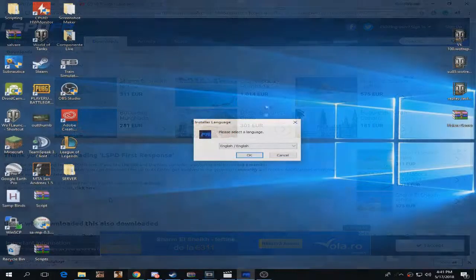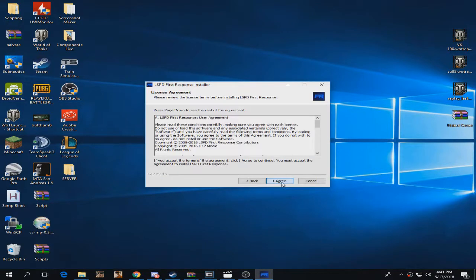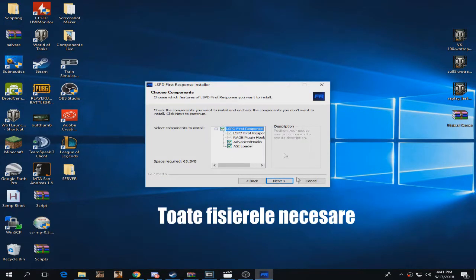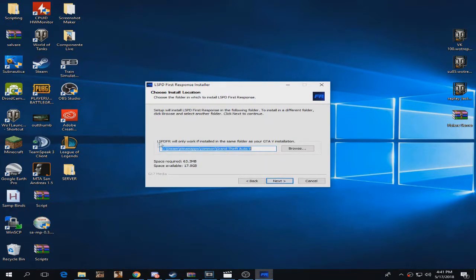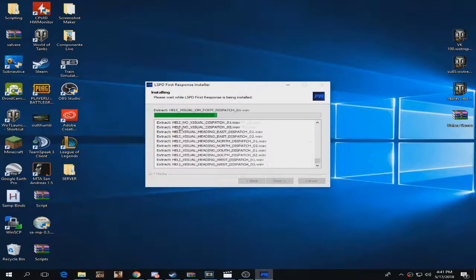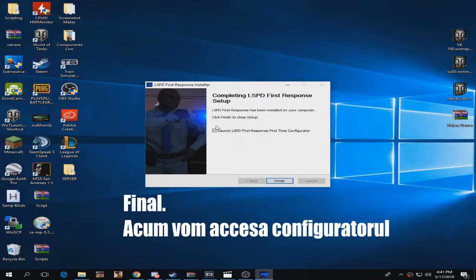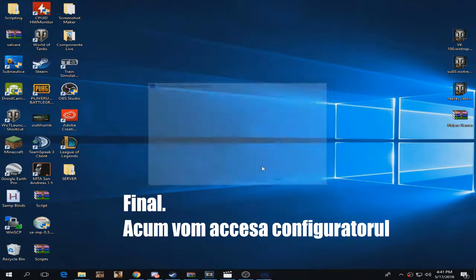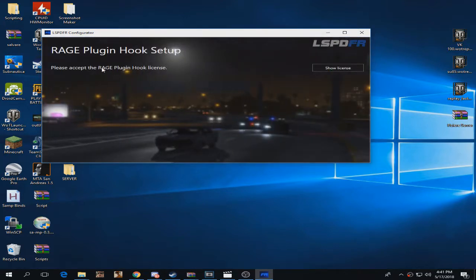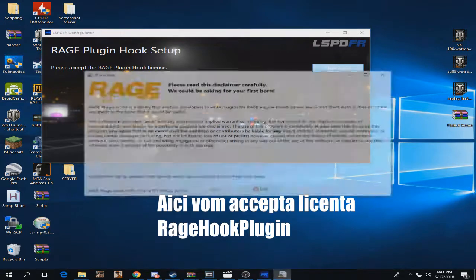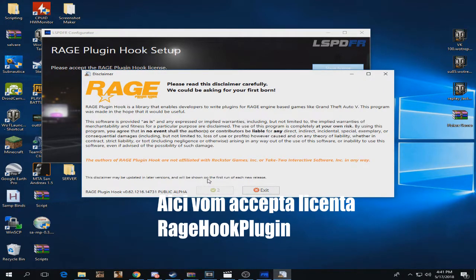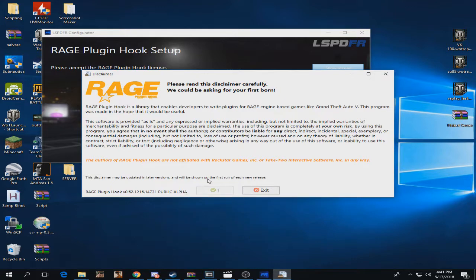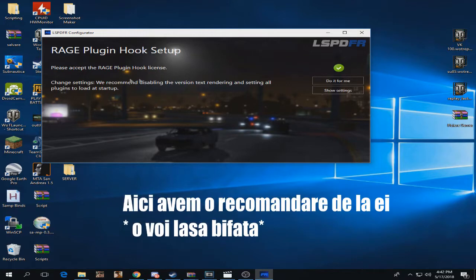We have the basic setup here. Next, I agree to all the files that need to be installed in the GTA 5 directory. Next, we're going to do the first time configurator for this mod. Please accept the Rage Hook license. We're going to accept it right now. Wait five seconds, accept. We have settings that are recommended by them, why not.